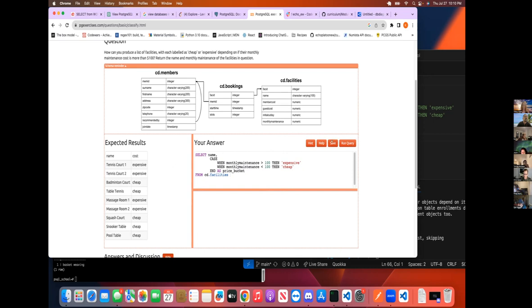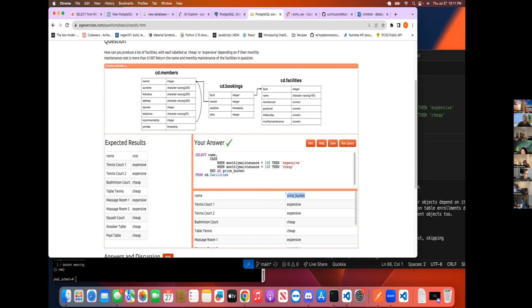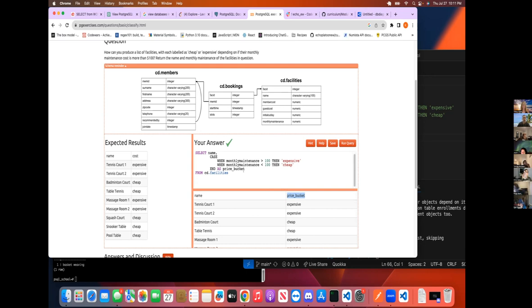So yeah. Yeah. So that's the name of the column right there. Awesome. Perfect. Great work.